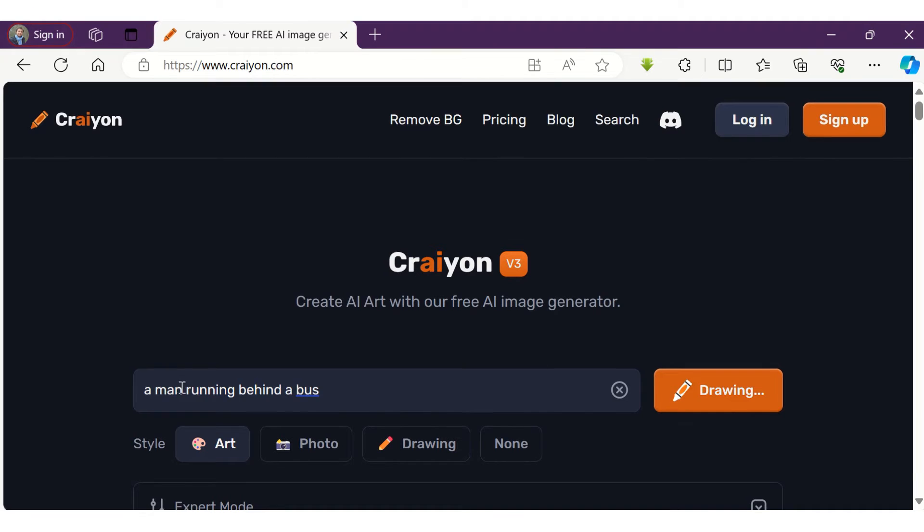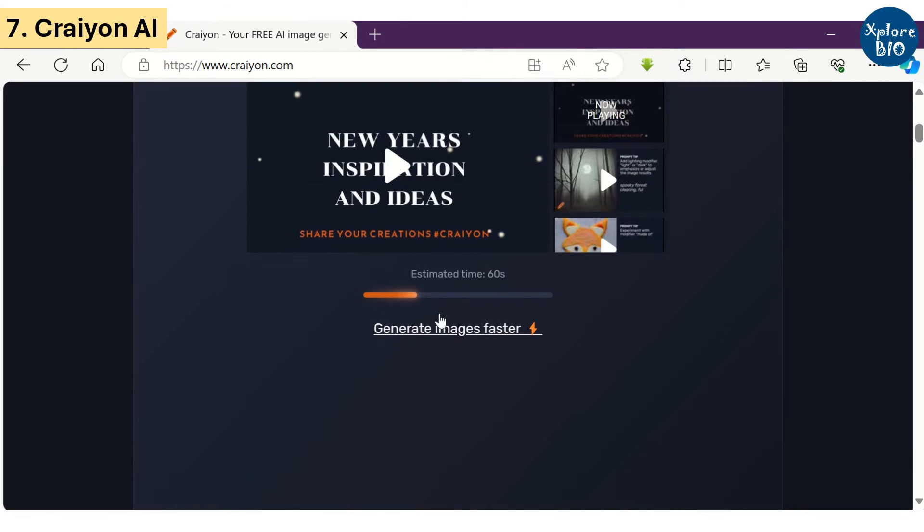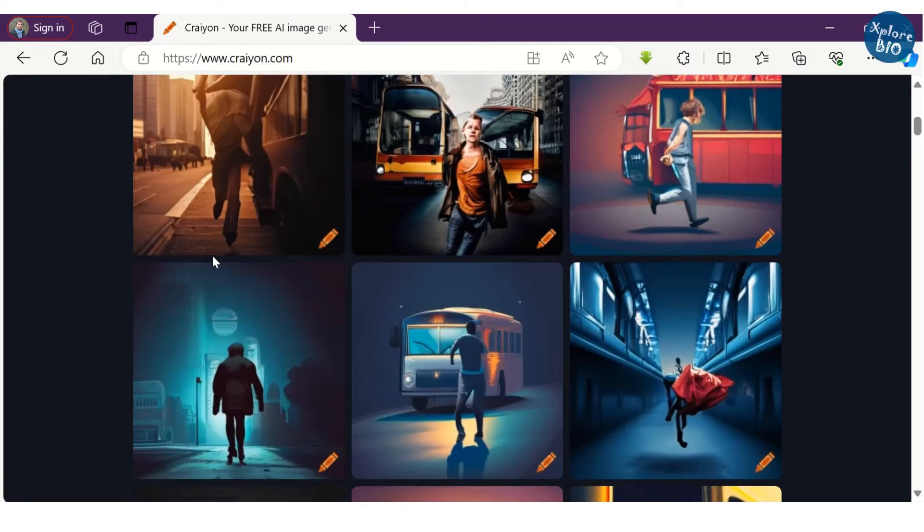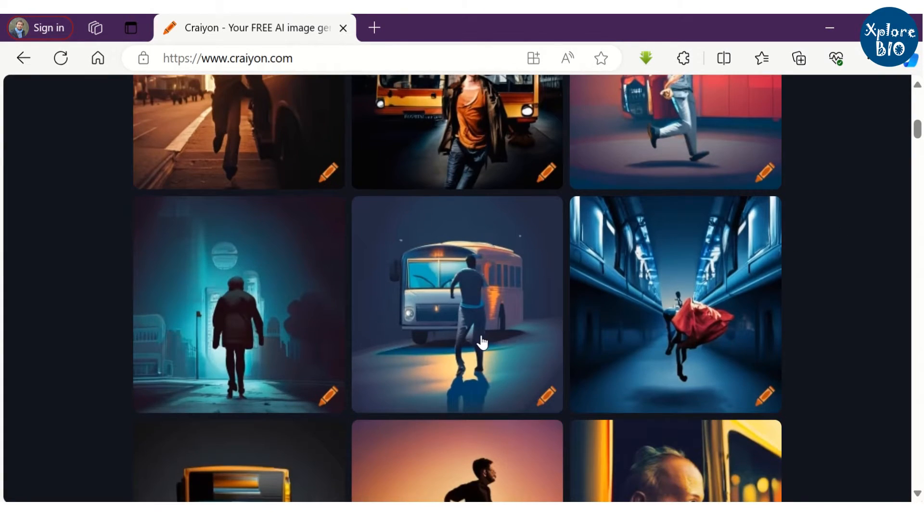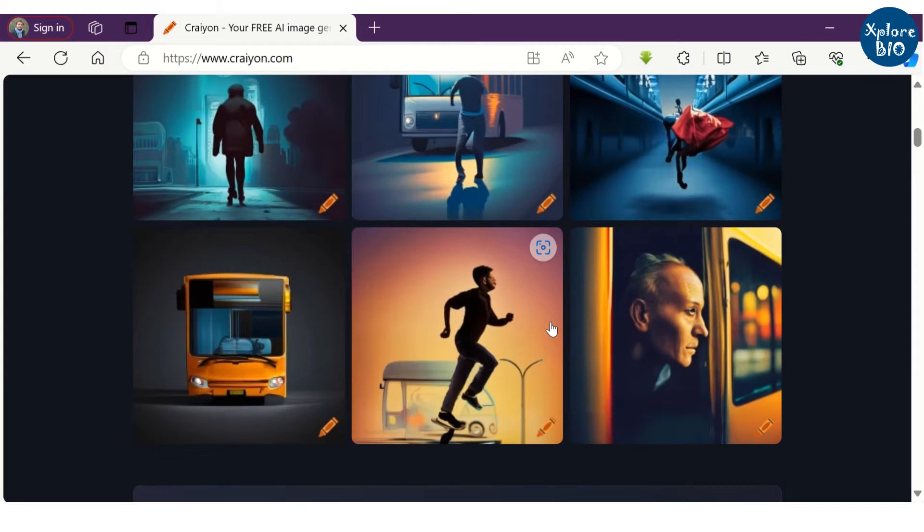The seventh tool in the list is Crayon AI. Using this tool, image generation might take a bit longer. I asked it to generate a man running behind the bus, but the generated images do not look so good. I won't recommend this tool to anyone for now.